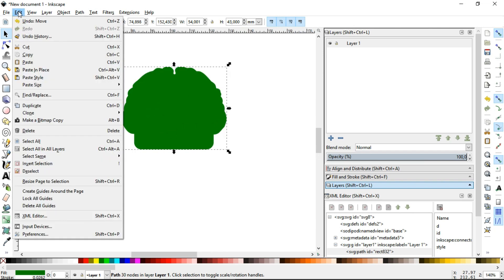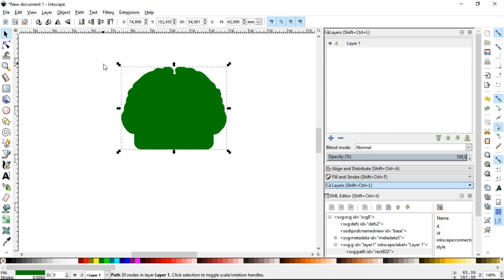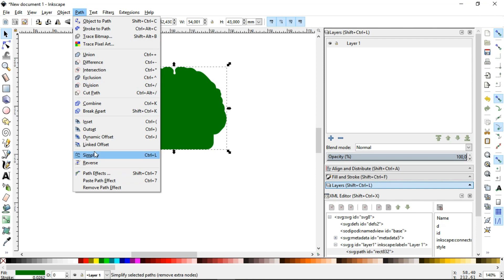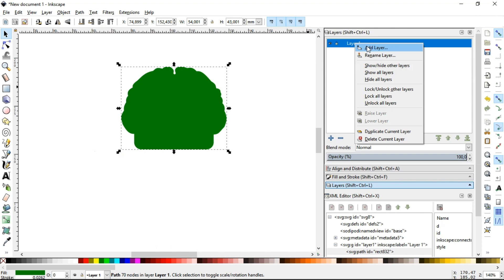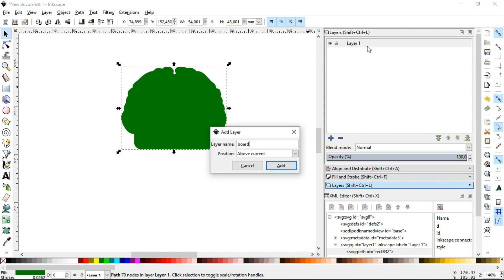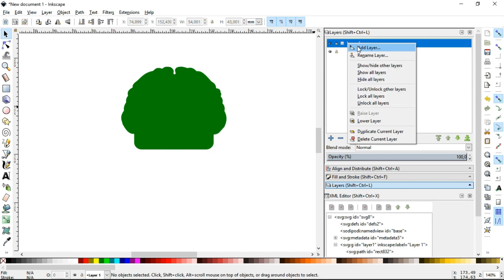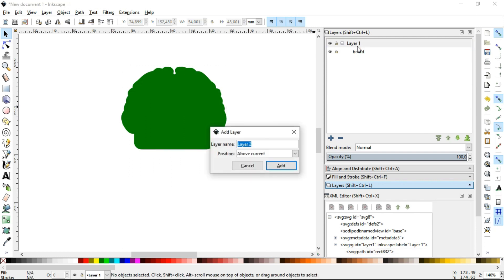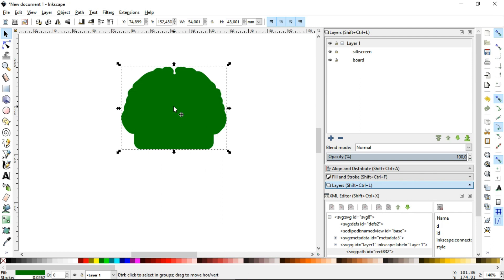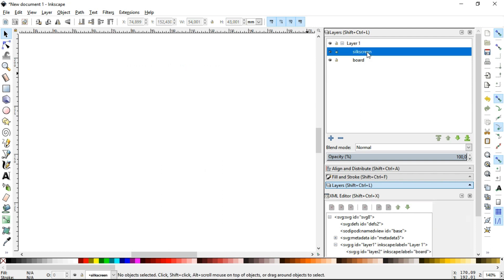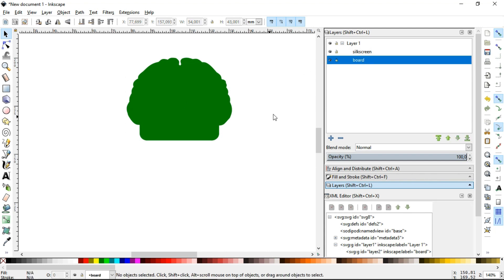Before I proceed, we have to make an adjust in the preferences. The Simplification Threshold should be set to Minimum. Now, in the Path menu, click on Simplify. Now, we have to create two sub-layers of the layer 1. One named as Board and the other as Silkscreen. The Silkscreen layer should stay above the Board layer. Now, we cut the drawing from layer 1 with Ctrl X and paste it in the Silkscreen layer with Ctrl V and paste again in the Board layer.